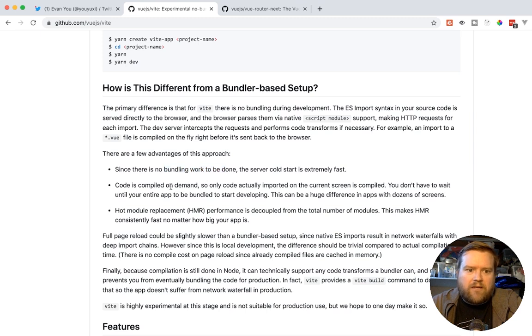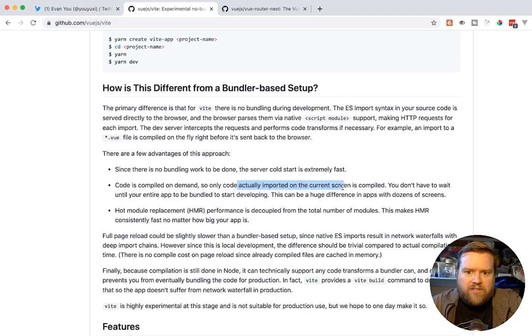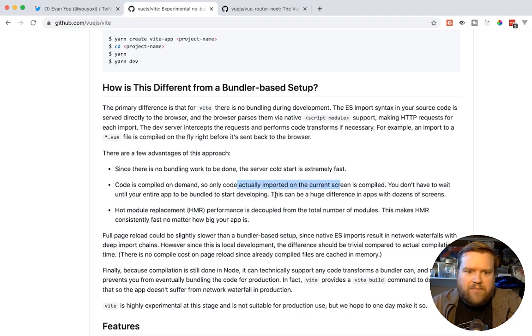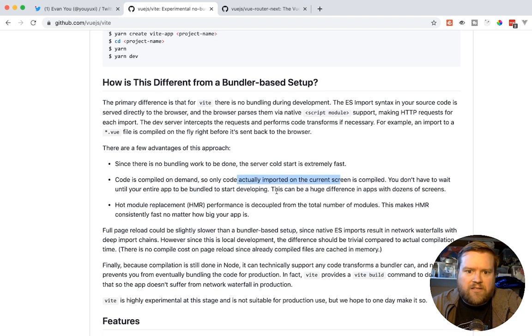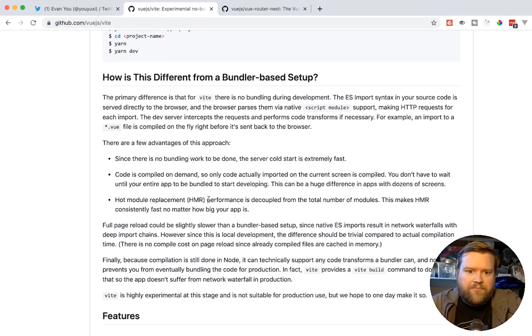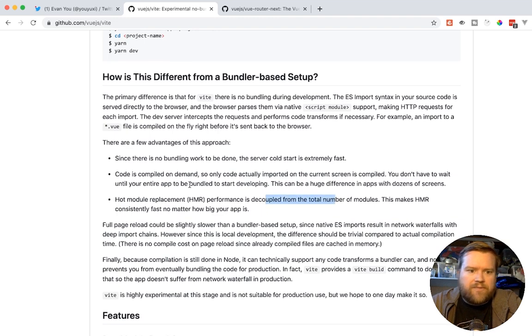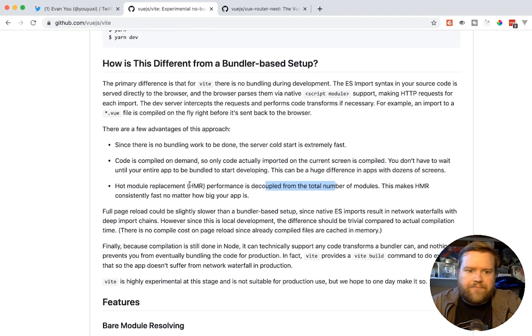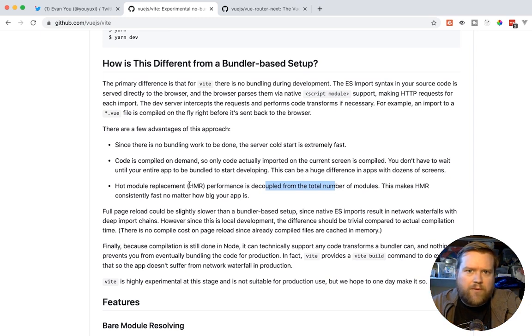And so since they're not using this Webpack bundler, it's really quick. It's an extremely fast start, and I'll show you guys that. It's compiled on demand, and so only code actually imported in the current screen is compiled. You don't have to wait until your entire app to be bundled to start developing. This can be a huge difference in apps with dozens of screens. And it actually supports hot module replacement, which performance is decoupled from the total number of modules.